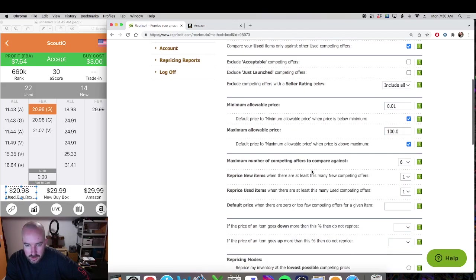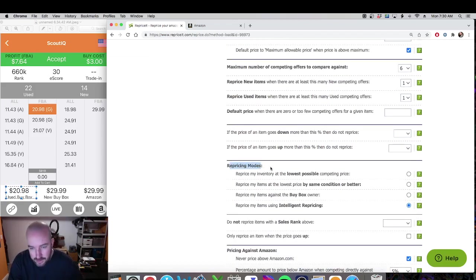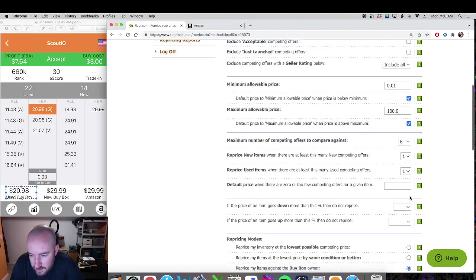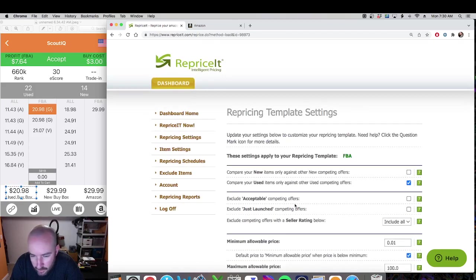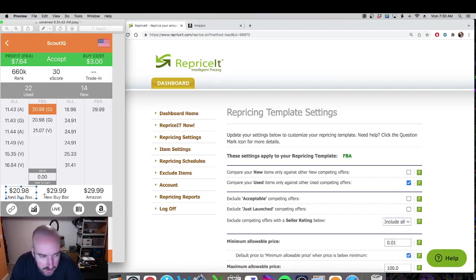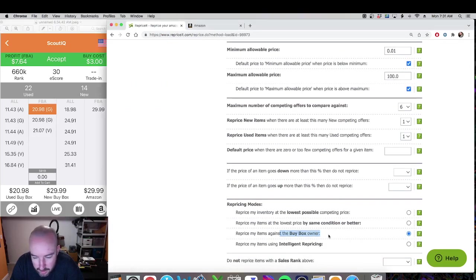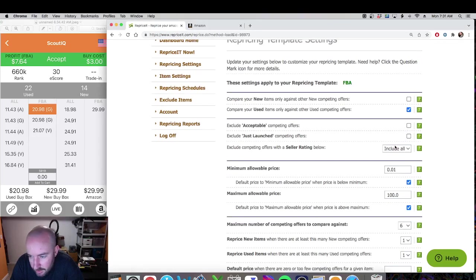I'll tell you why — down below, the repricing mode I think should be the first thing you choose. I choose reprice my items against the buy box owner. That's why I select everybody up here, because if one of these people — acceptable, just launched, or the one with the low rating — somehow manages to get the buy box, I want to take it from them. So I'm going against the buy box with everybody included.